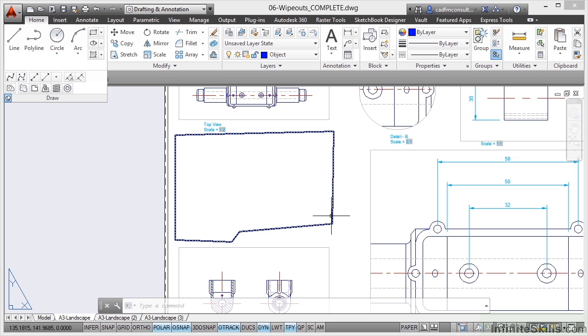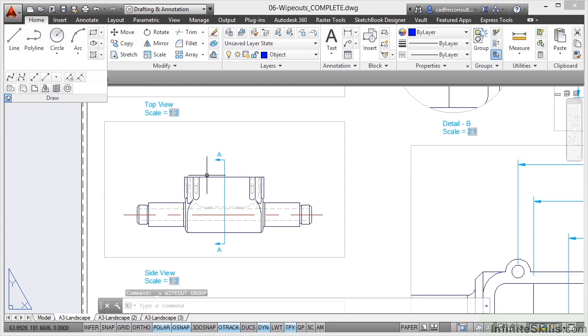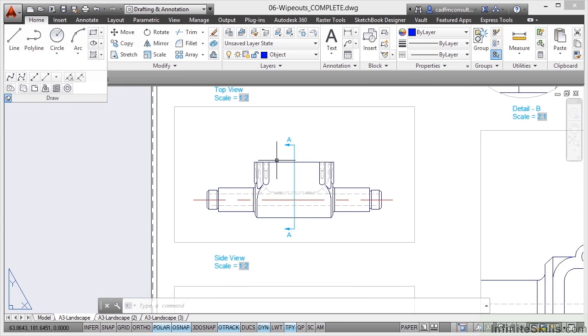Now, what I'm going to do there is I'm actually going to undo that and go back to that view there. I'm going to zoom in a little bit tighter and pan like so.